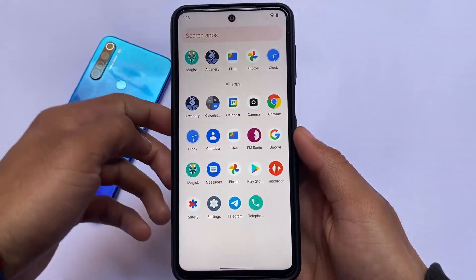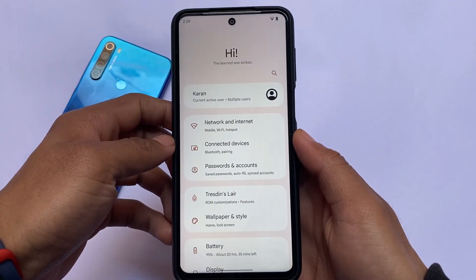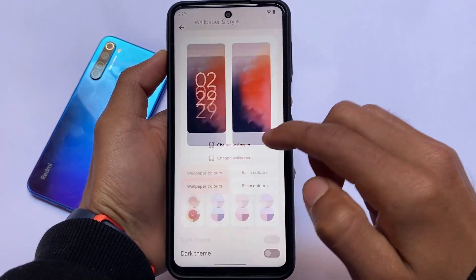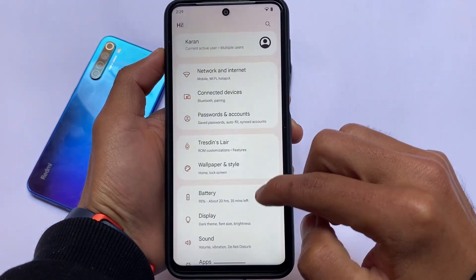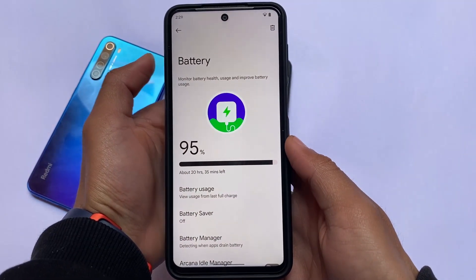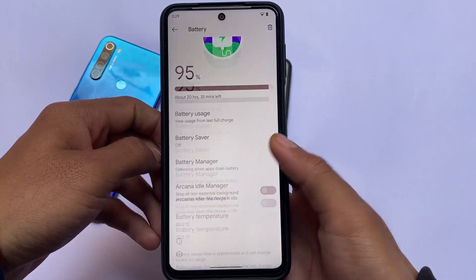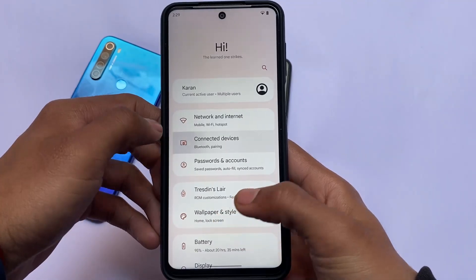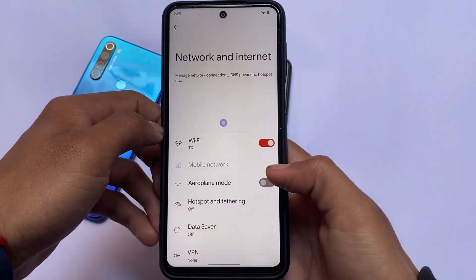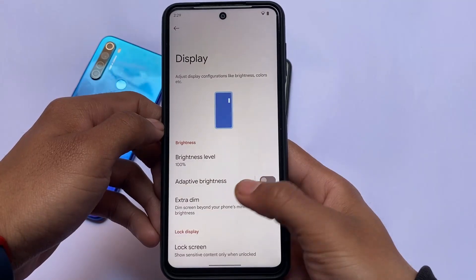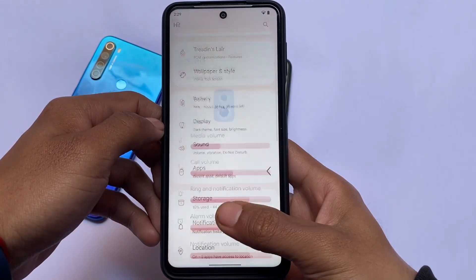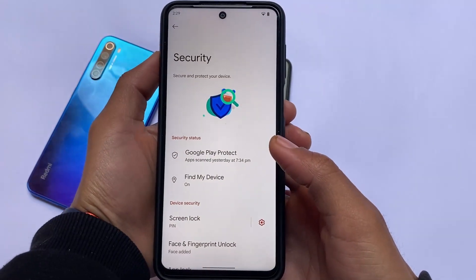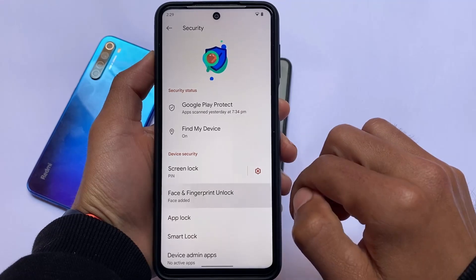Moving on to settings quickly — let me show you the battery section. You can see a new kind of animation whenever you enter any sub-menu. For example, entering Passwords and Accounts, or Connected Devices — new icons and new animations are everywhere. Something new is already included, and it looks good.